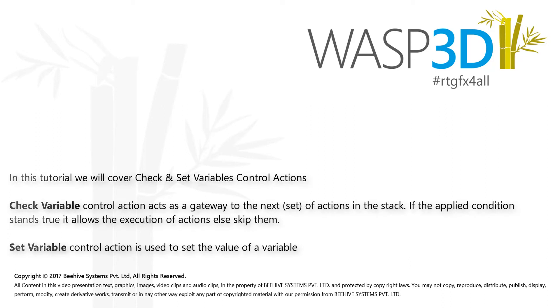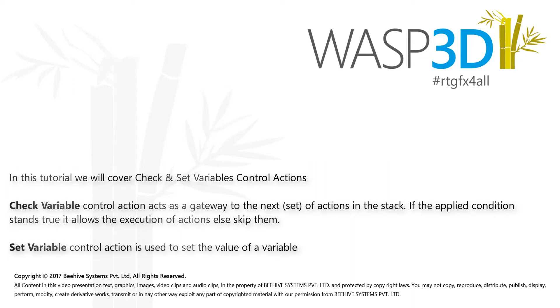Check Variable Control Action acts as a gateway to the next set of actions in the stack. If the applied condition stands true, it allows the execution of actions, else skip them. Set Variable Control Action is used to set the value of a variable.